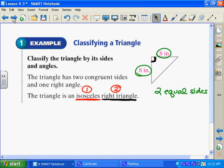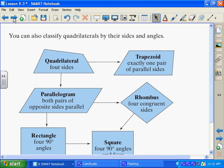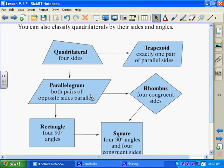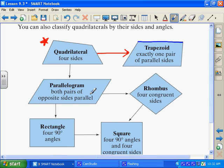Next we have quadrilaterals, which are four-sided figures. Copy down this chart. You start with quadrilateral at the top — it has four sides. From it, you can go to a trapezoid, which has exactly one pair of parallel sides. That means one pair of sides are parallel to each other — only one pair — but it still has four sides to be a quadrilateral.